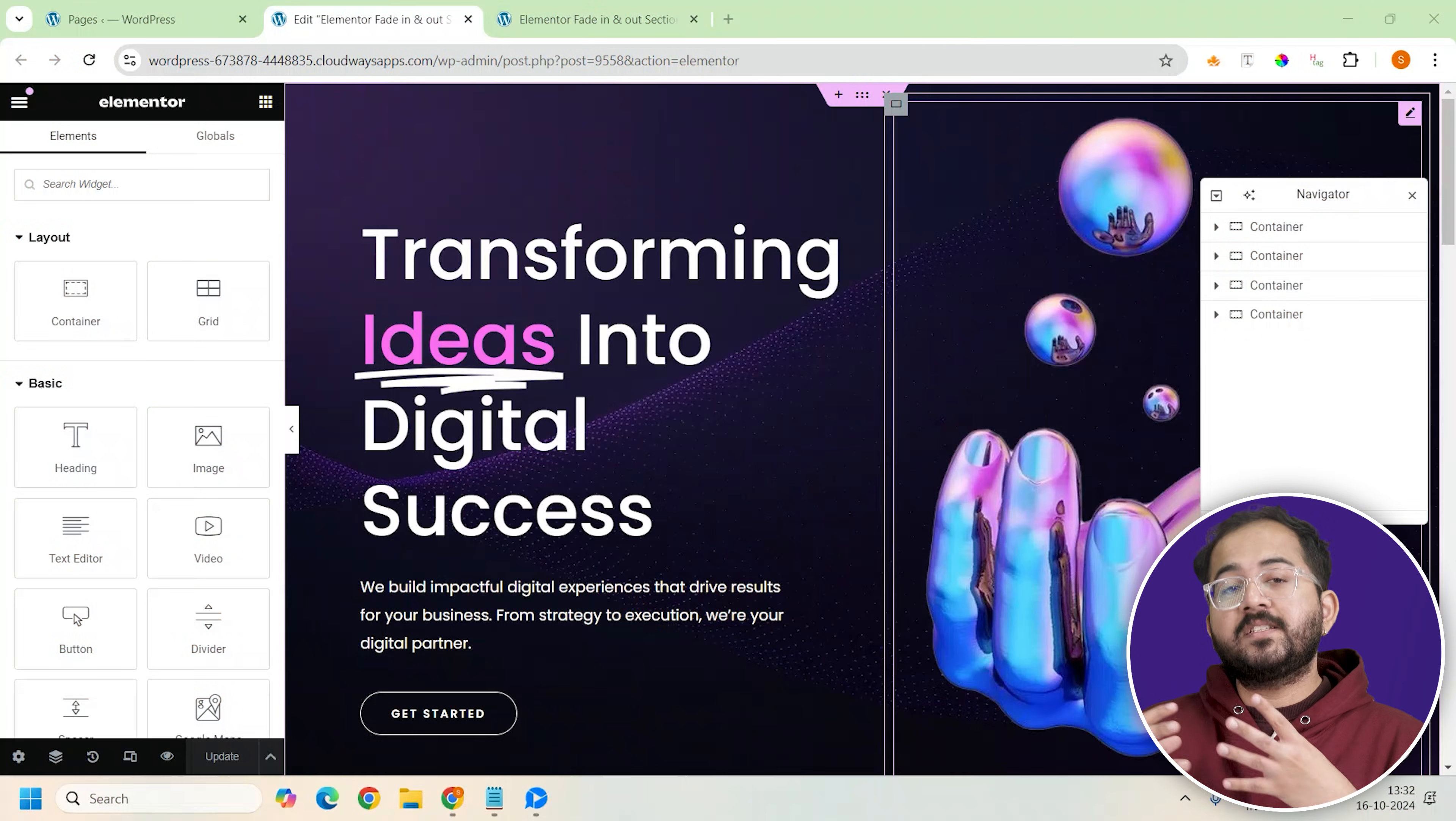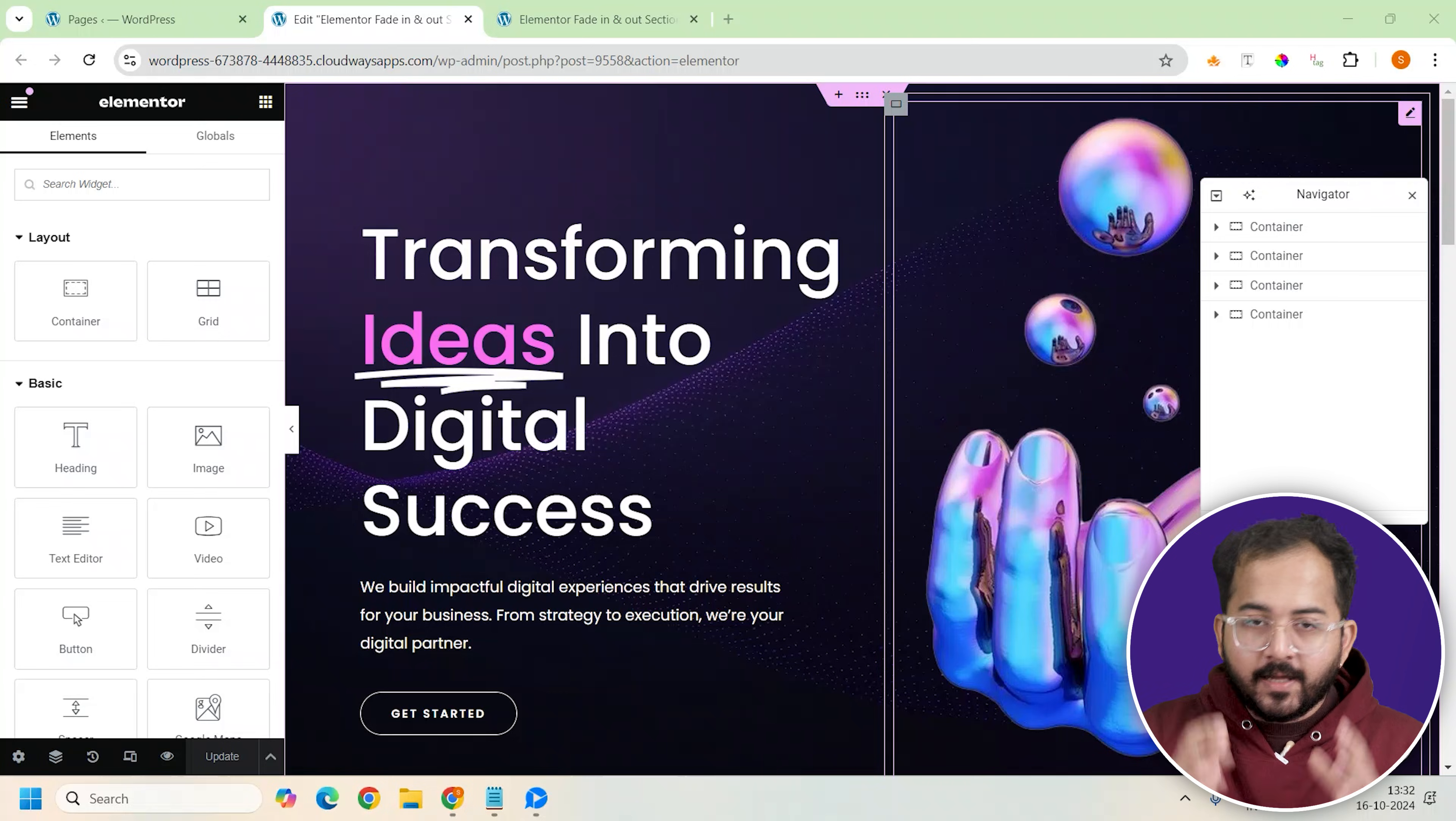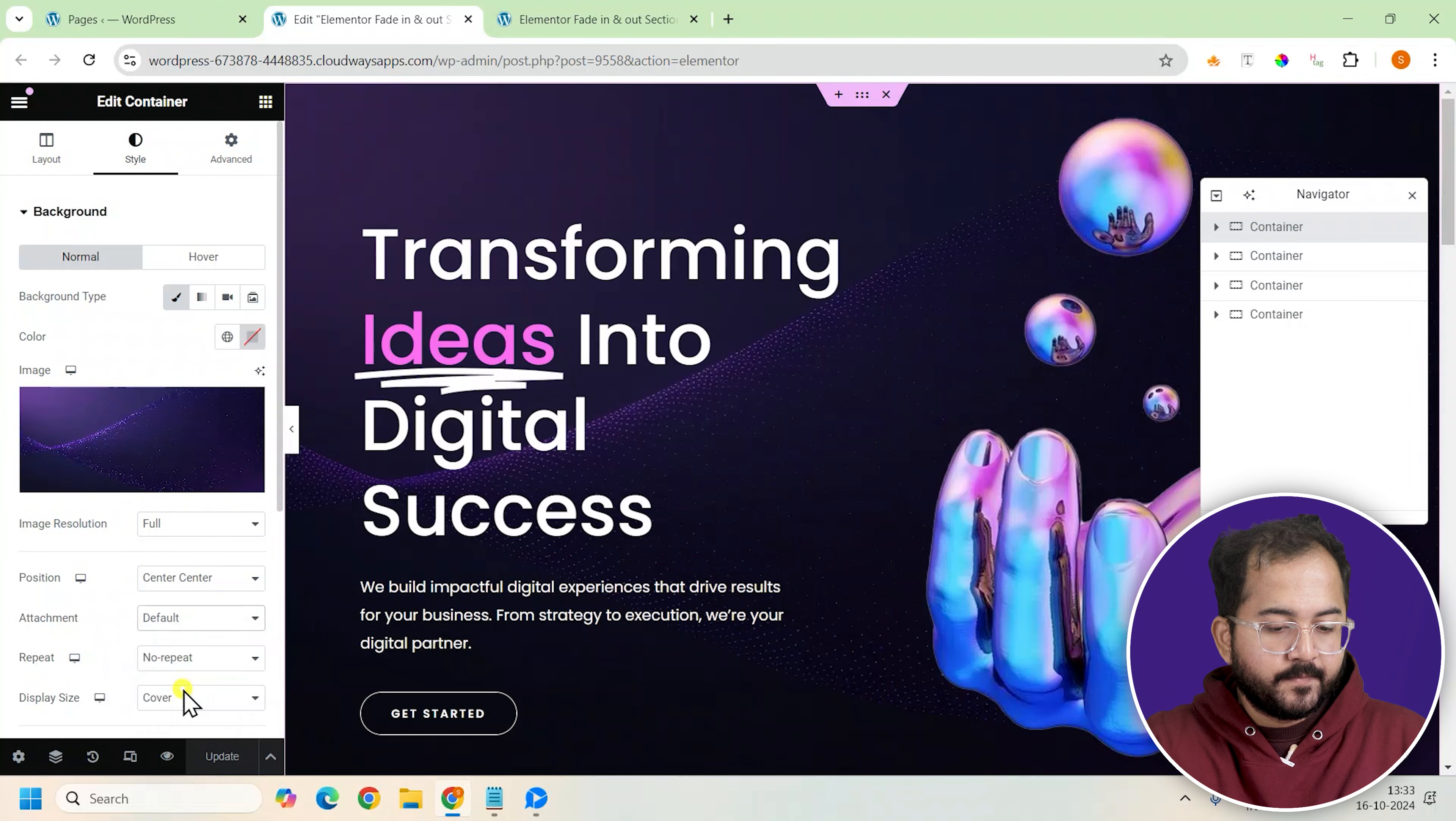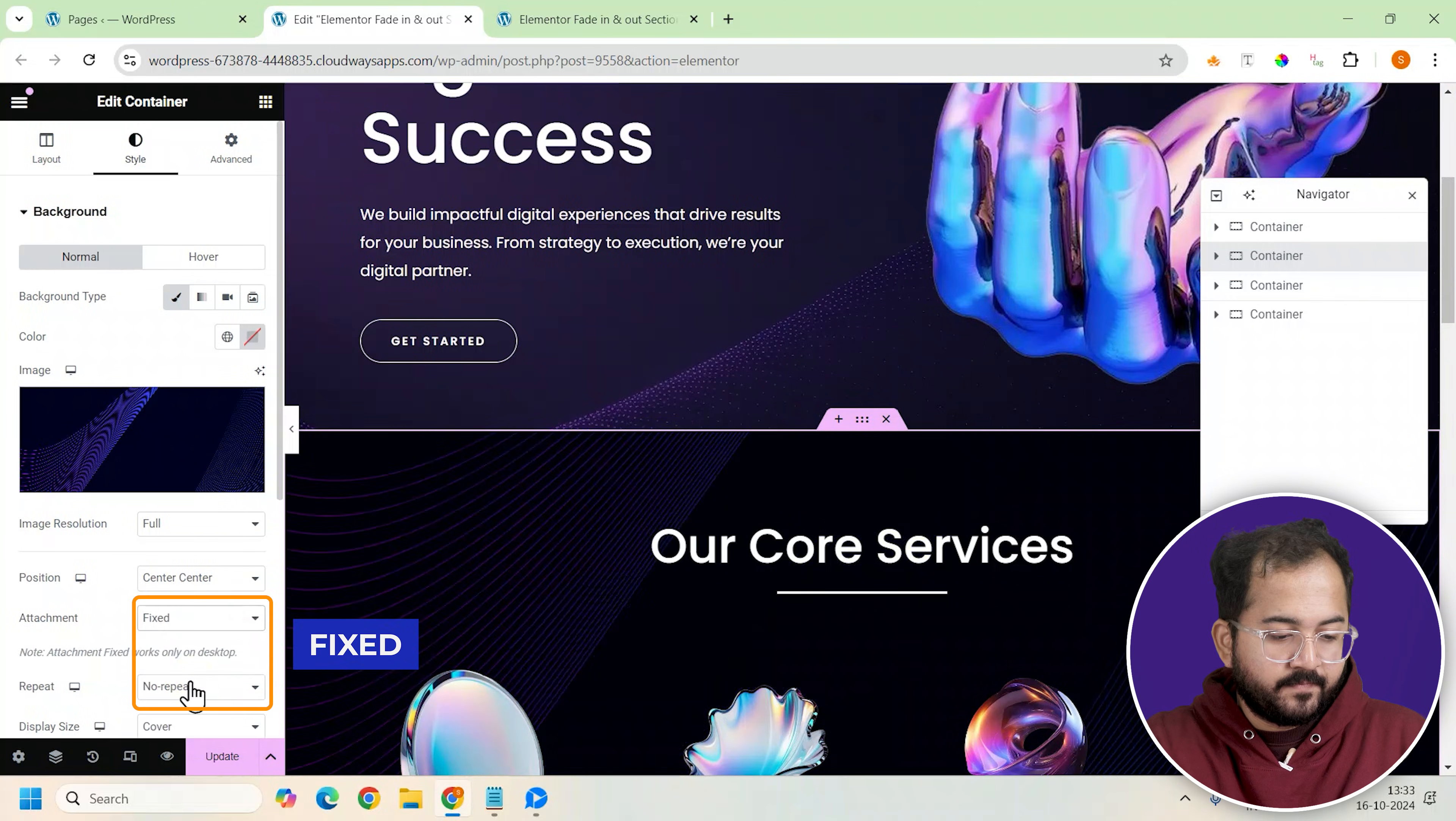In order to add these motion effects, we need to make our background static on all the containers of our website, so that our effects are clearly visible when we scroll. Let's do that quickly. Select the first container from the navigator. Now go here, scroll down and select fixed. I'll do the same for the second one and do the same for the remaining containers.